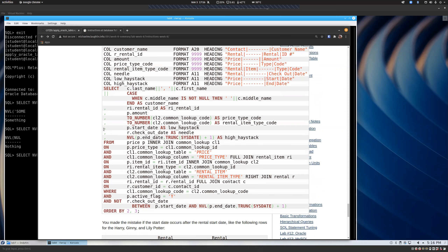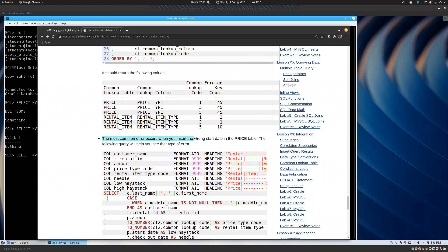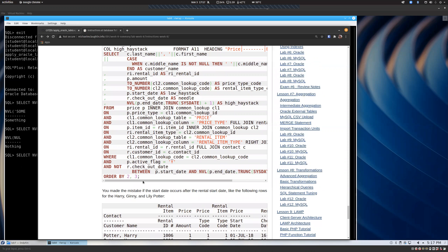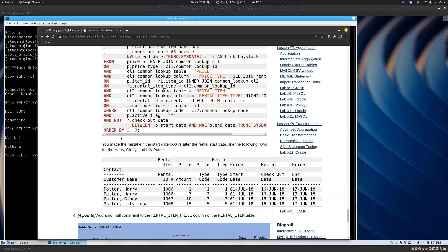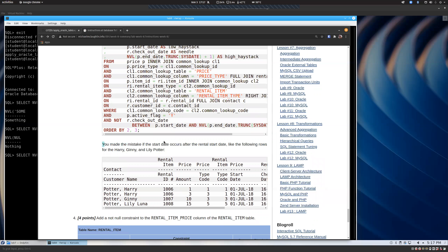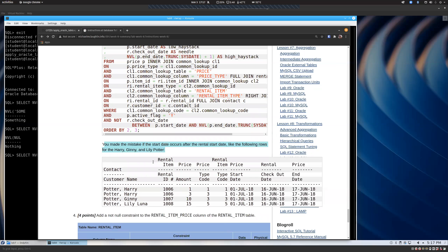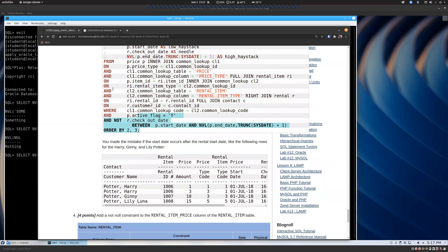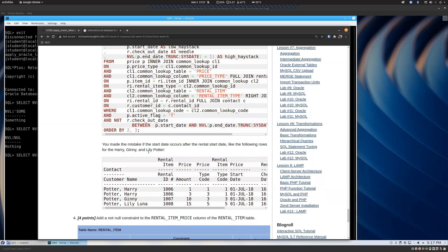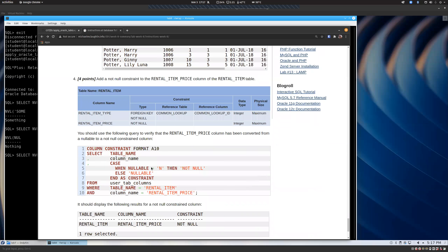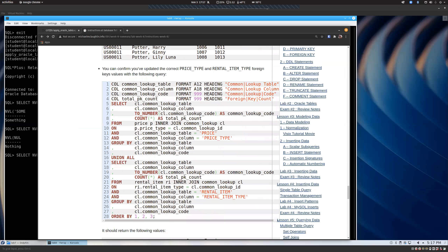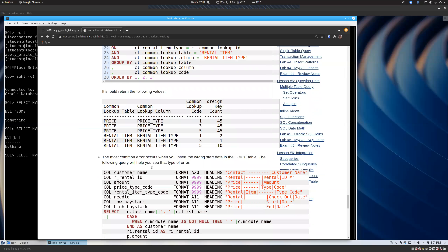The last troubleshooting query is tricky — you might expect to see rows, but it says the most common error occurs when you insert the wrong start date in the price table. Every term I get people who run this and say they're not getting any rows because they expect results, but you don't want rows here. If the start date occurs after the rental start date, those are broken rows. If you run this and get an empty result set, that's actually good. It won't find all errors, but it's a great start to pinpoint what's wrong.